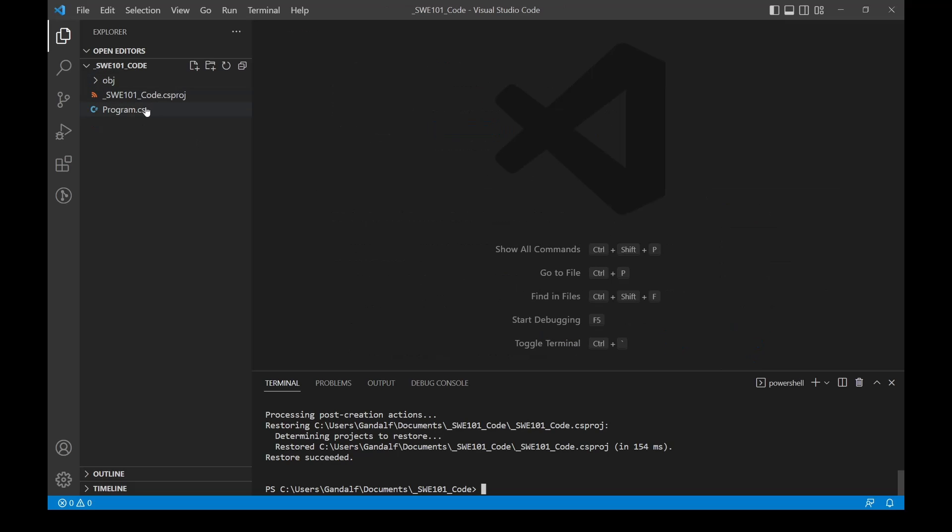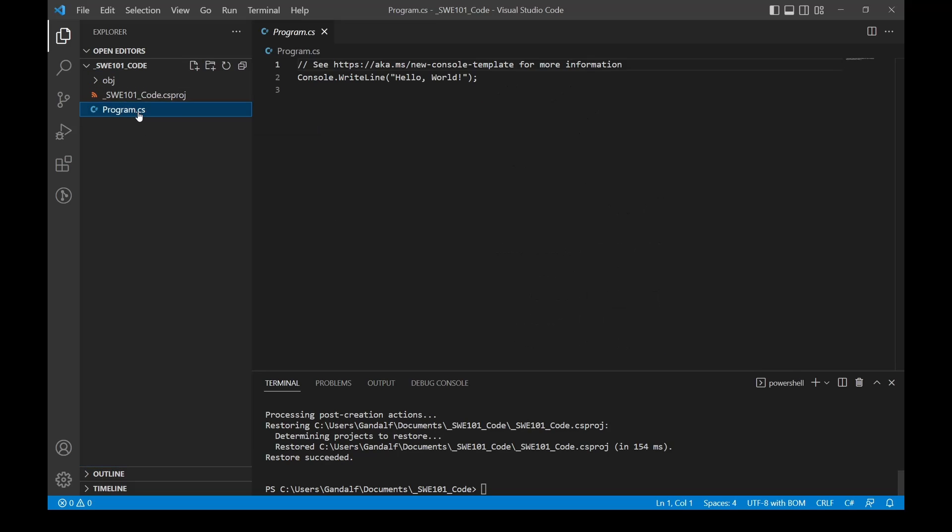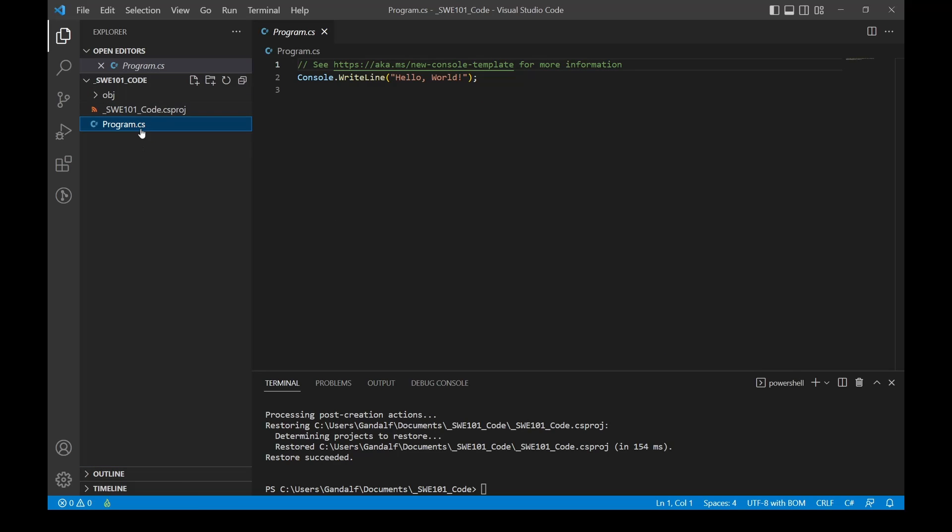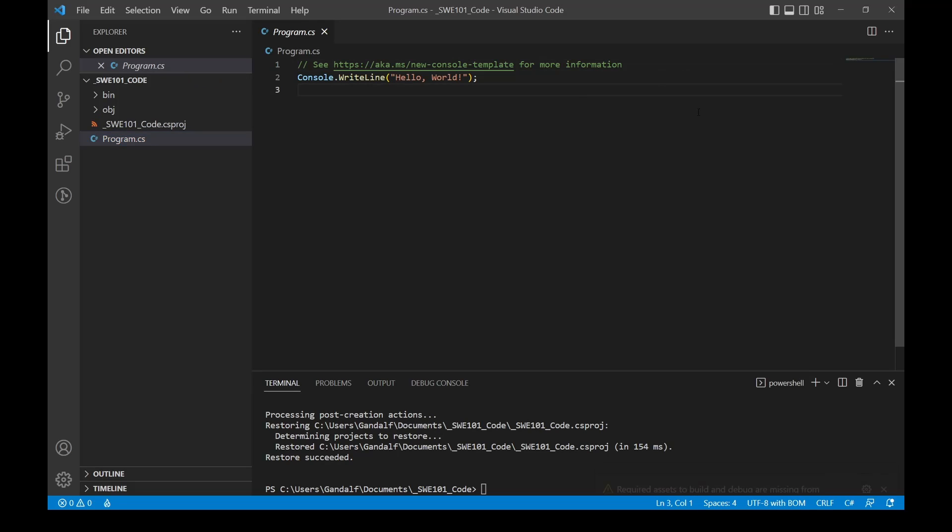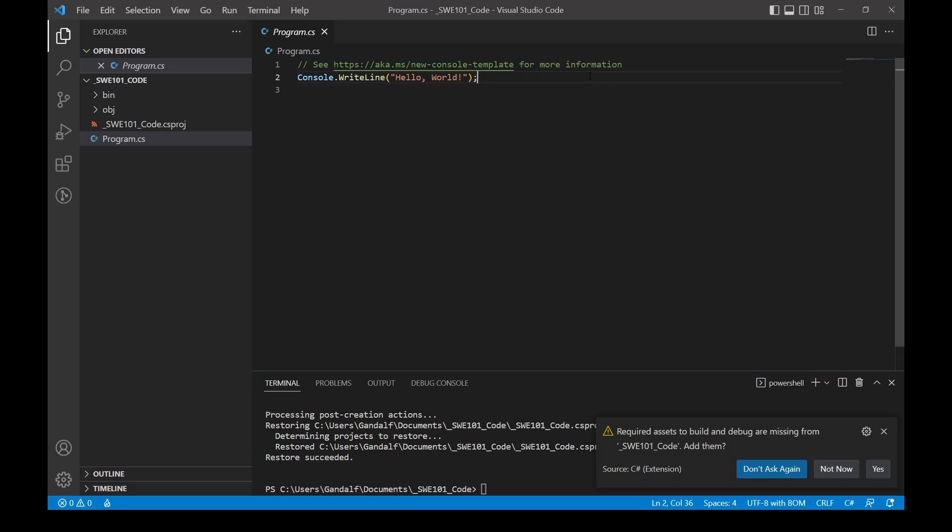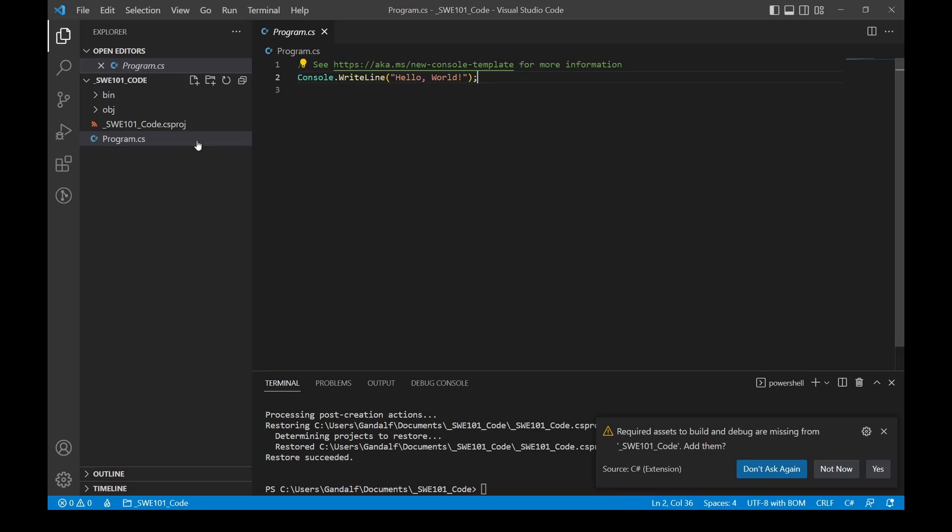Now that this is built, we can come over here and click on Program.cs. CS is the file extension for C# files. Here you see two lines of code. This one's technically just a comment that Microsoft put in. Then on line two here, we have a Console.WriteLine Hello World.